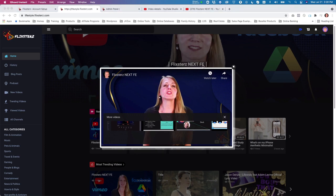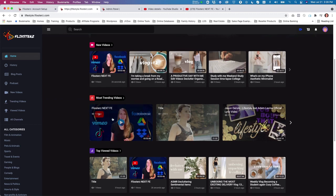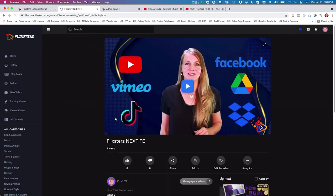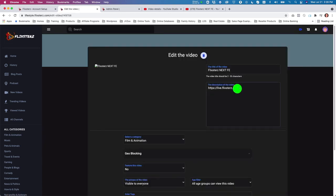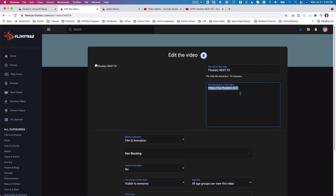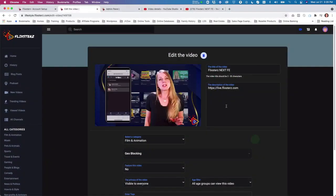When you import other people's videos and you're logged in, you can edit the video and put in your own description and title. This is what we call 'ethical video hacking.' For example, if you want to promote Flixters, you can put in your affiliate link to get people to the page and earn a commission. You can also change the thumbnail to one you want on your channel.